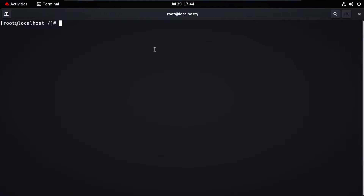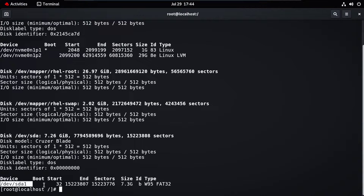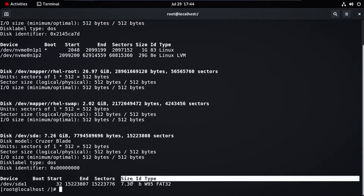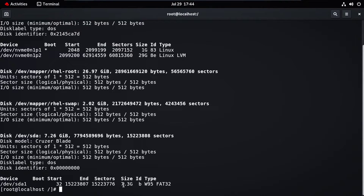For that, you need to type the command 'fdisk -l'. You can see our pen drive has been connected to our system — its size is 7.3 GB and the type is FAT32.